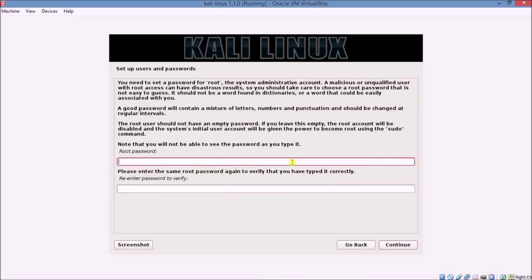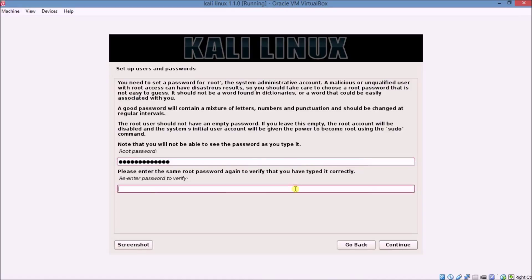This is an important part. Here you have to set your root password. Type your password, then type the password again to confirm.